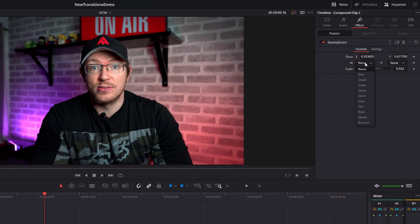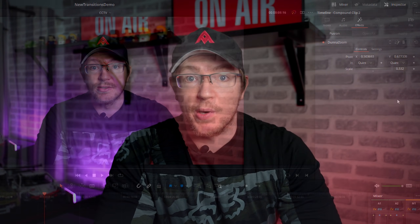Zoom in, hold, zoom out again. It looks all right, but I'm not too sure about the animation, so let's pick a different one and try again. Zoom in, hold, and then zoom out. That one looked a little bit better.